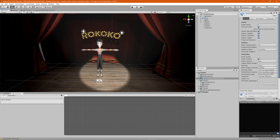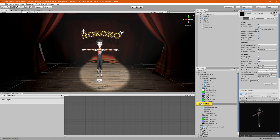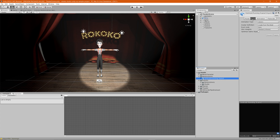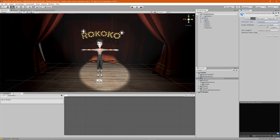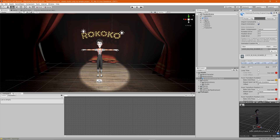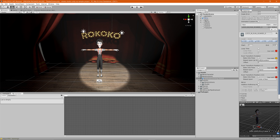Now we'll apply this animation to our character. Go back to your scene, click on the animation, and check your character's FBX — under Rig, the animation type should be set to Humanoid. We need to make sure our animation is also set to Humanoid so it works. Go back to the animation, change the rig type from Generic to Humanoid, hit Apply, then go to the Animation tab and drag and drop your character into the preview.